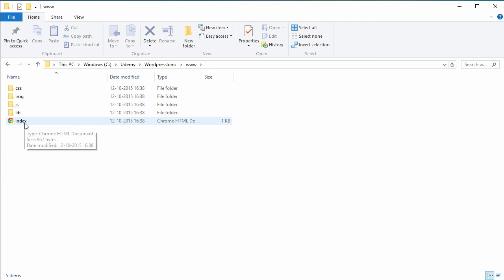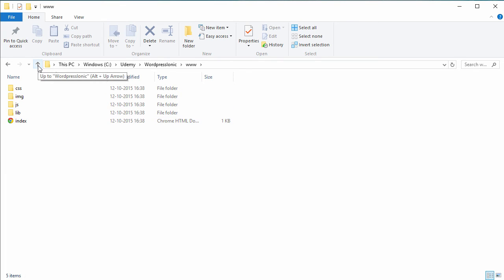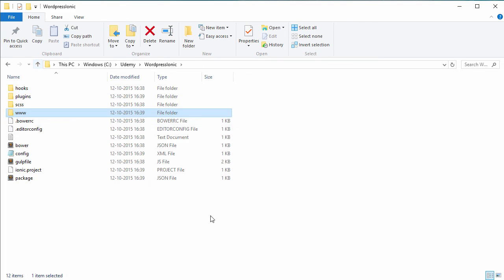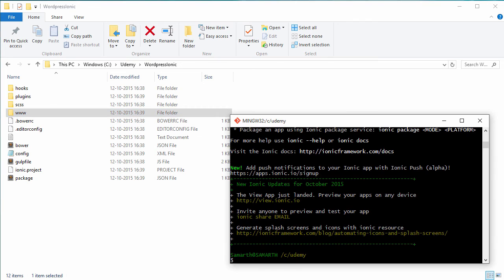and CSS files and images that we'll use in our application. You can see that we have an index.html right here — this will be the homepage of our application. Let's head back to Git Bash and try running this application. To do that, we need to change the current directory to WordPress Ionic, which contains our project.